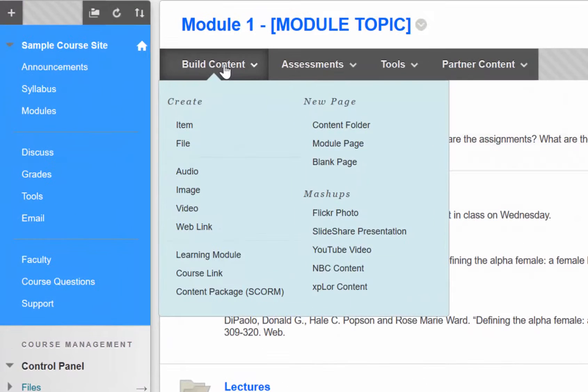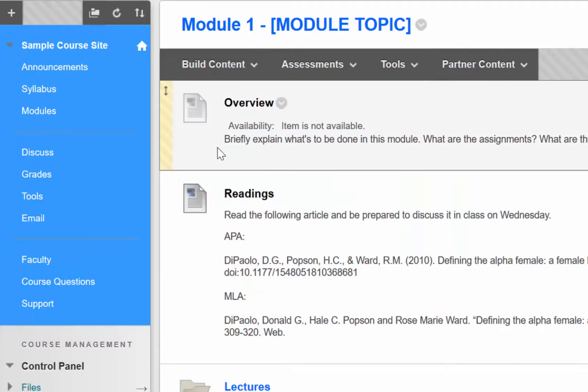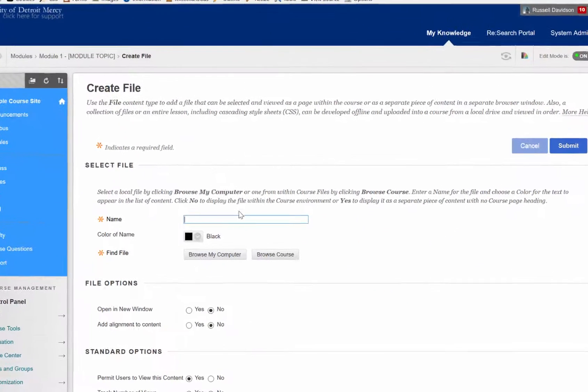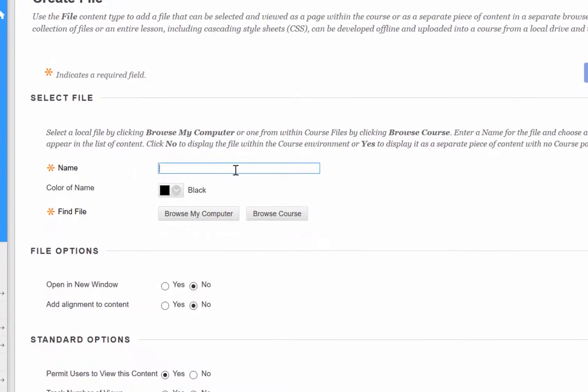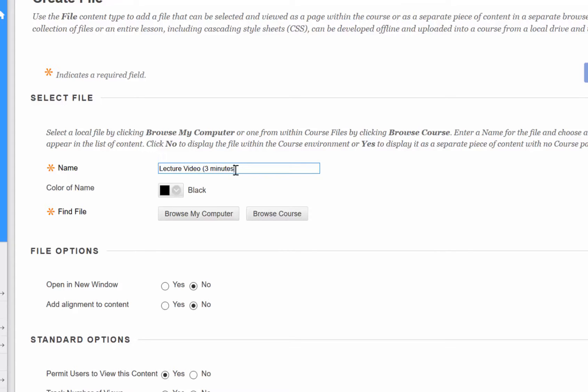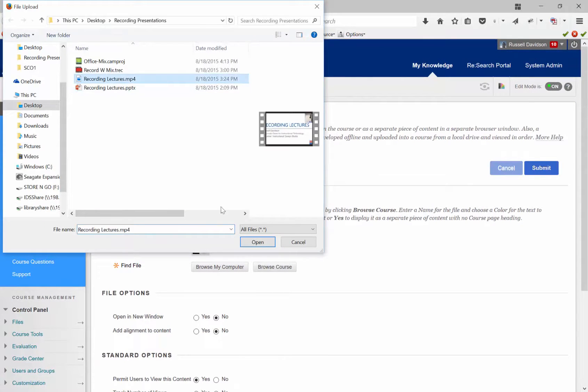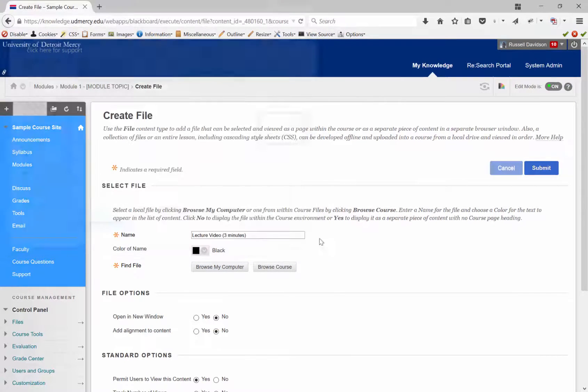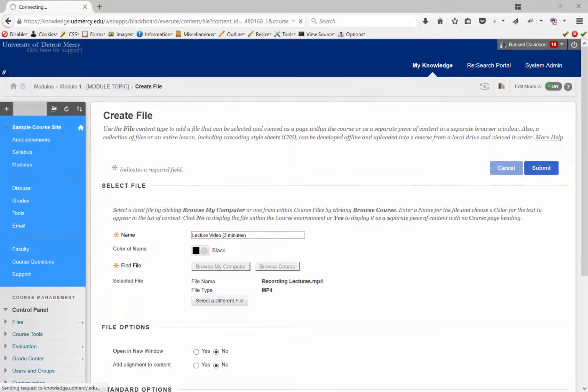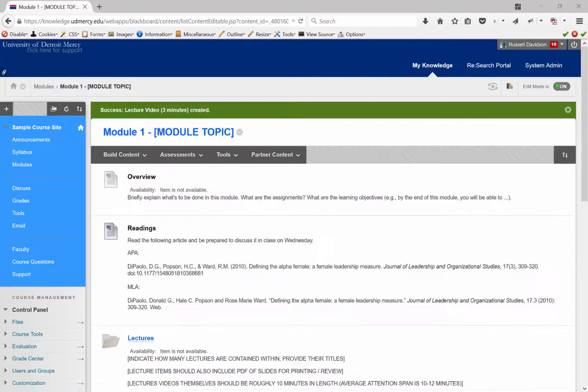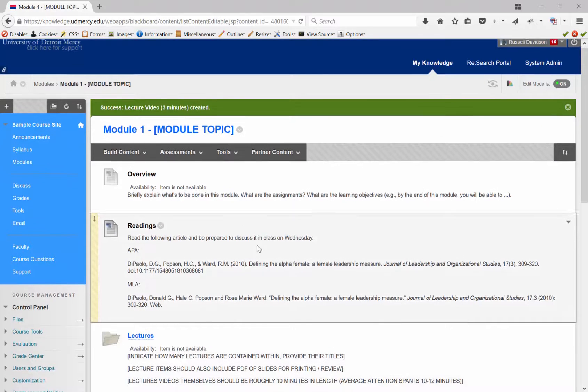And then I just do Build Content. And then I can just do Add File, if I'd like. And say, give it an appropriate name. Find the file on my computer. It takes a little bit to upload the video file. But eventually, the file gets uploaded.